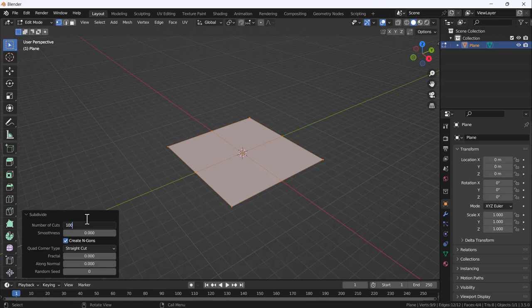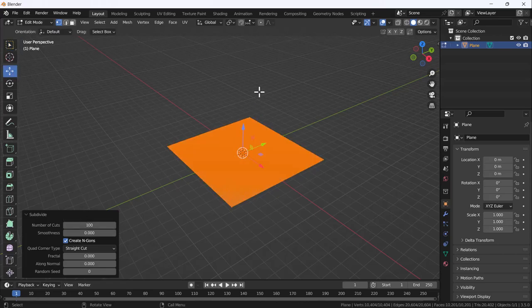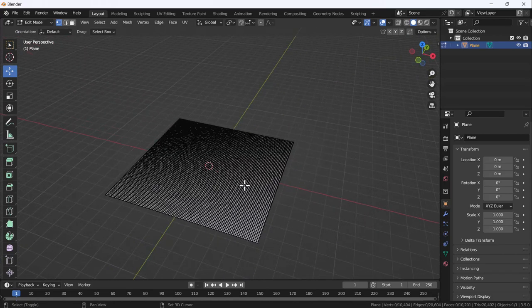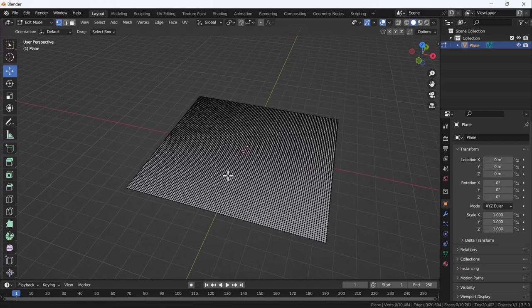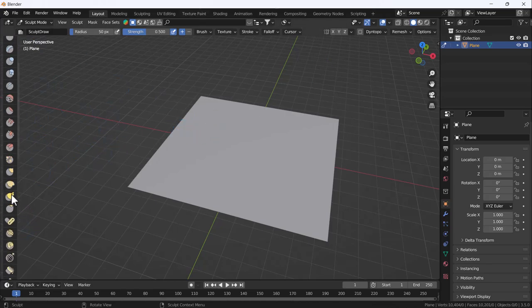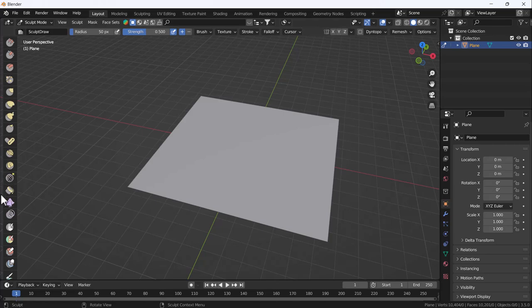Then I'll change from edit mode to sculpt mode. In sculpt mode, if you scroll down here, you'll get a tool called cloth - basically it's a cloth filter.